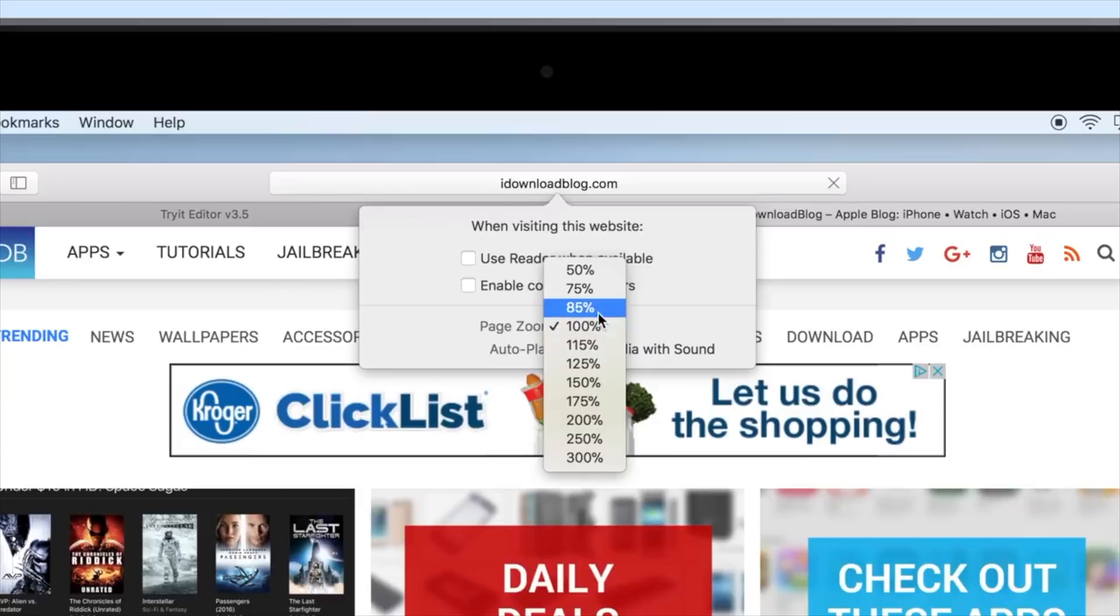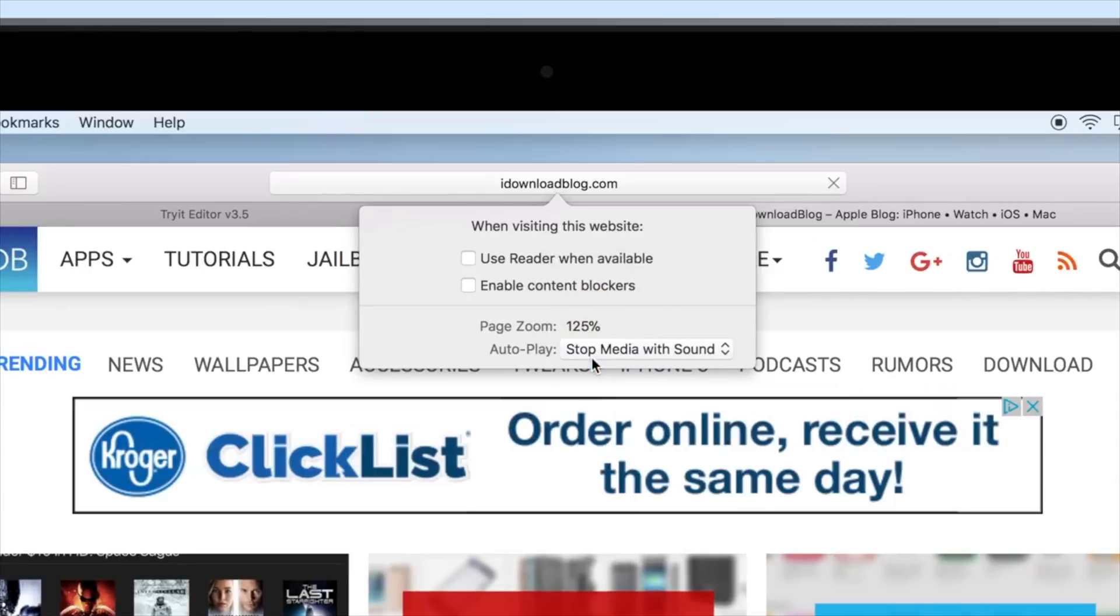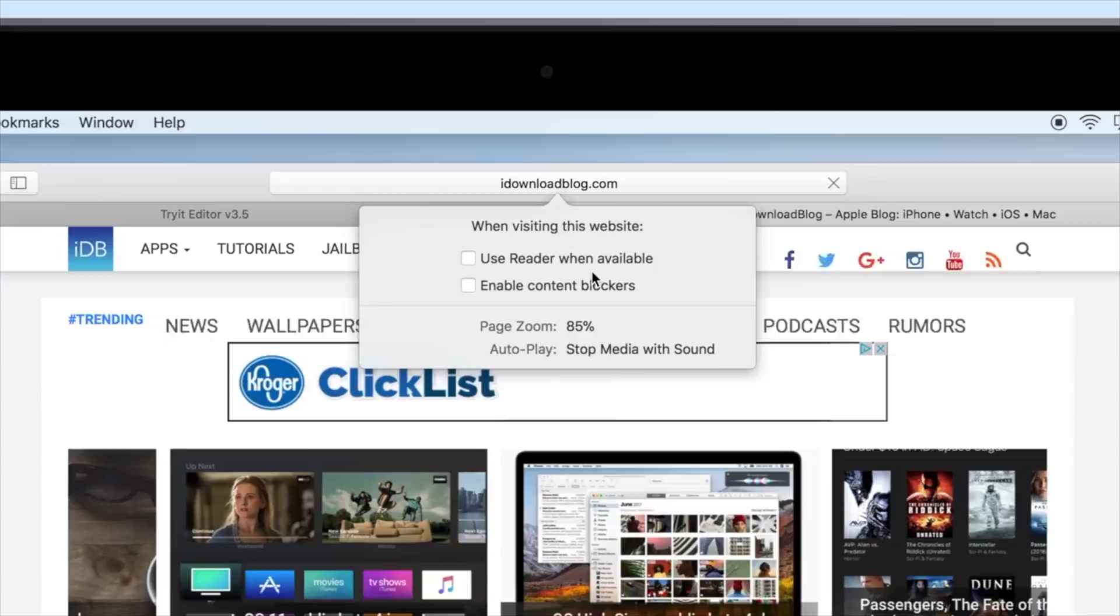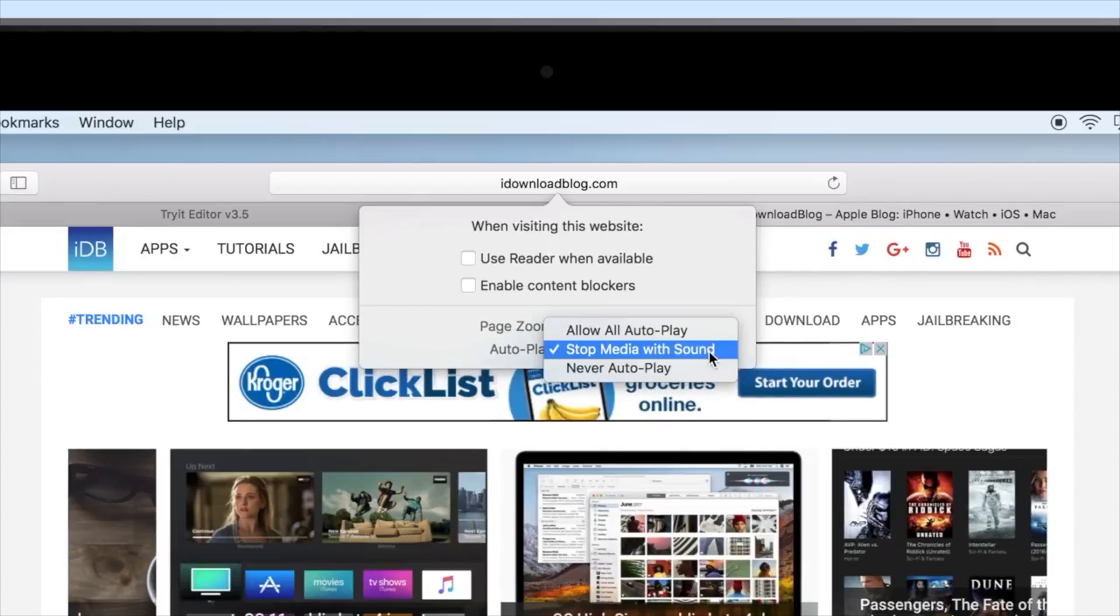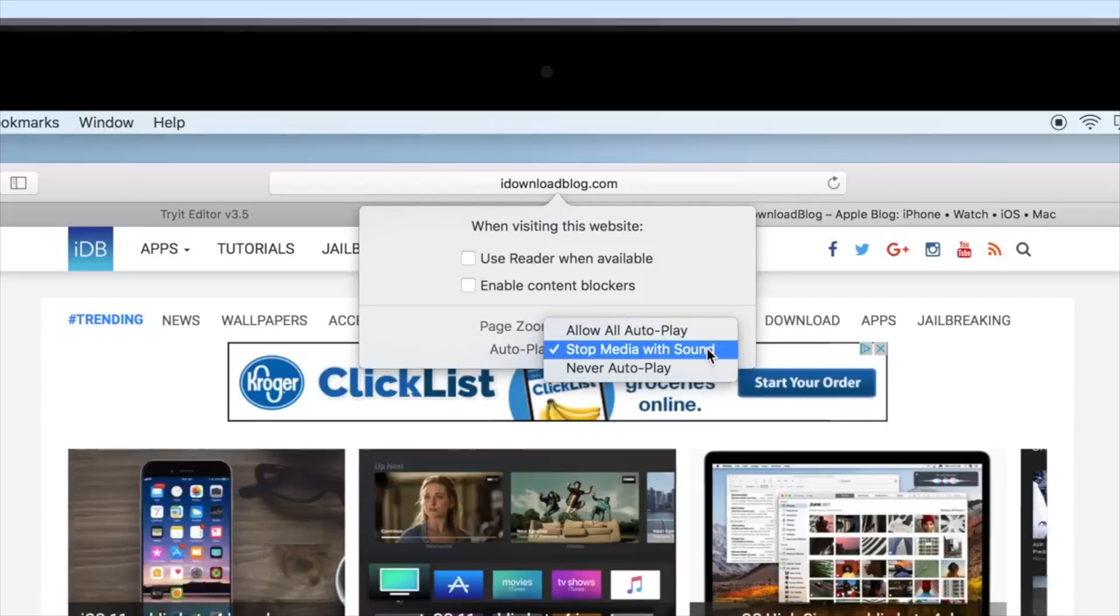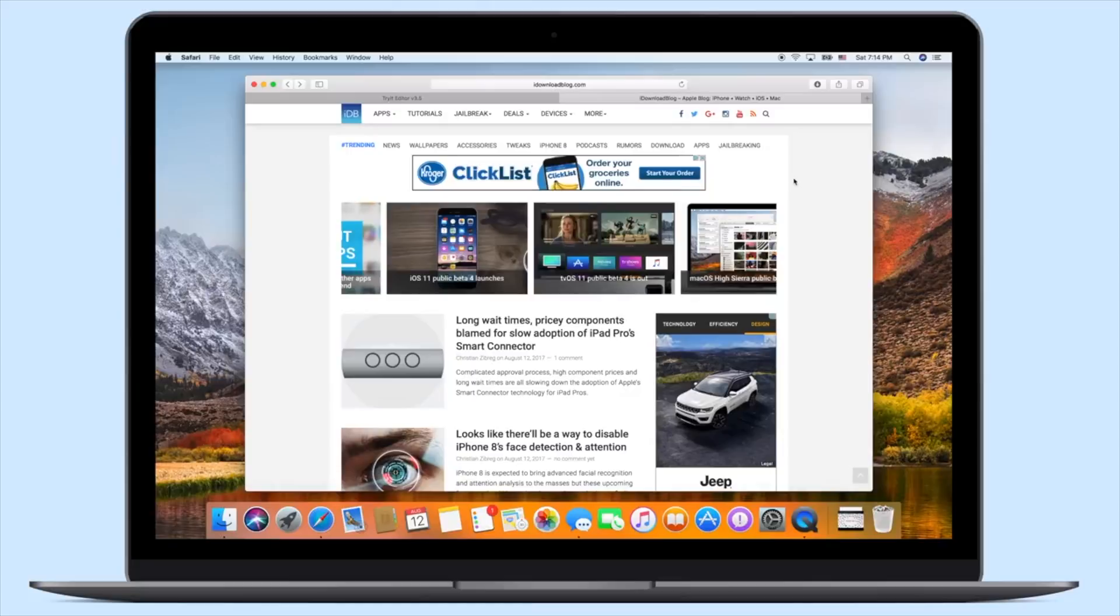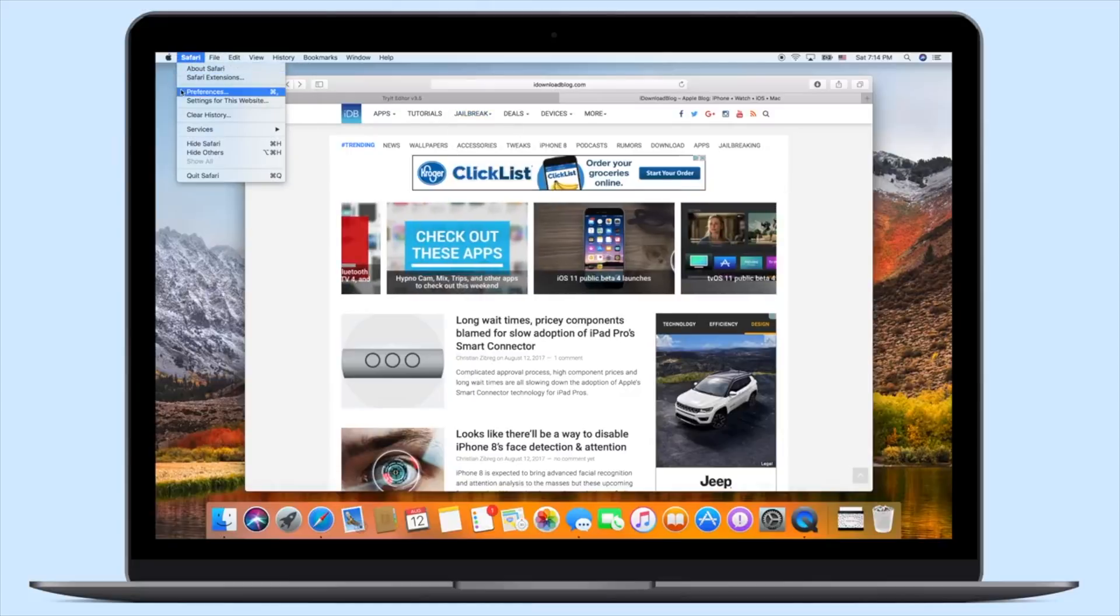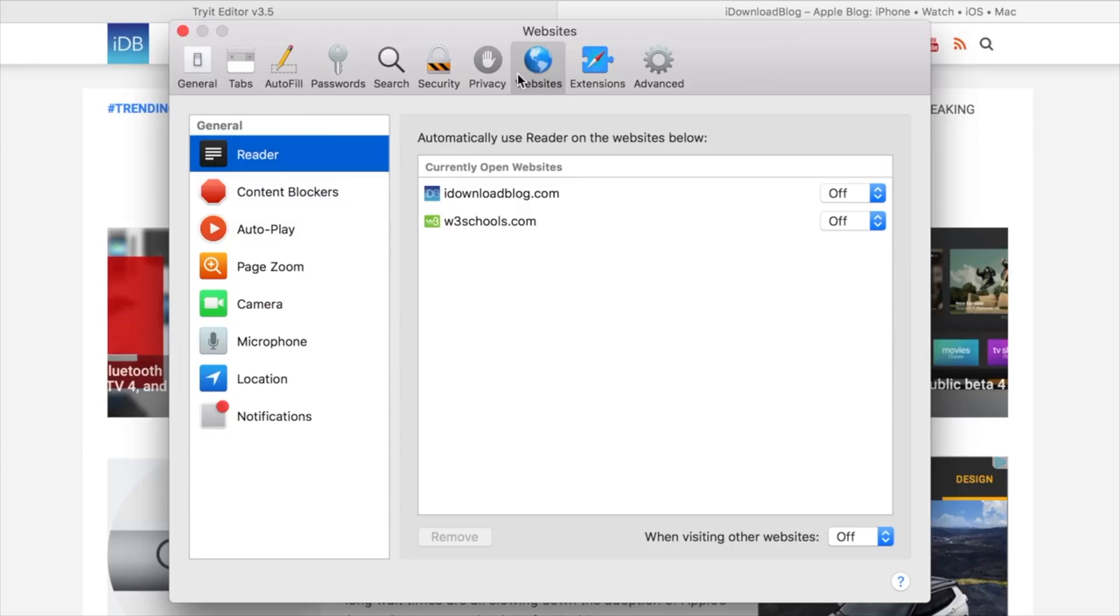You can also enable or disable content blockers. Obviously for IDB, I want to disable those. I can adjust the zoom level and turn off autoplay or whatever my specific preference is for autoplay. So then anytime I visit something on the iDownloadBlog domain, it'll follow all of these rules, whether it's automatically putting articles into reader mode or stopping those autoplay videos.